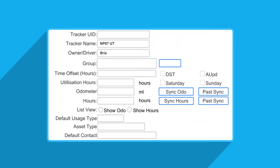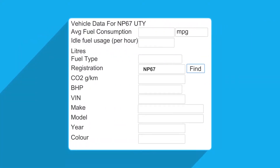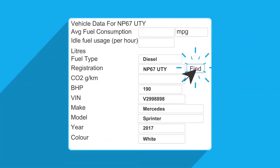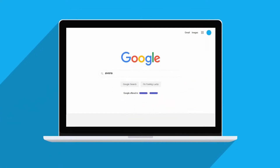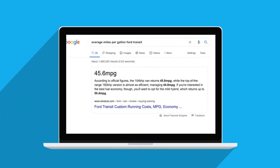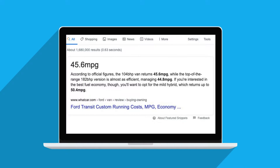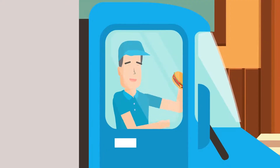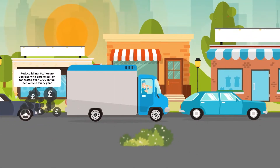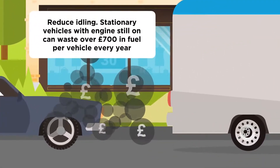Set your vehicle details. Enter your vehicle registration to automatically populate its details. Enter your vehicle's average fuel consumption and idling fuel usage. If you don't know this, it's only a quick Google search away. This will show you in your reports how much fuel is being wasted.